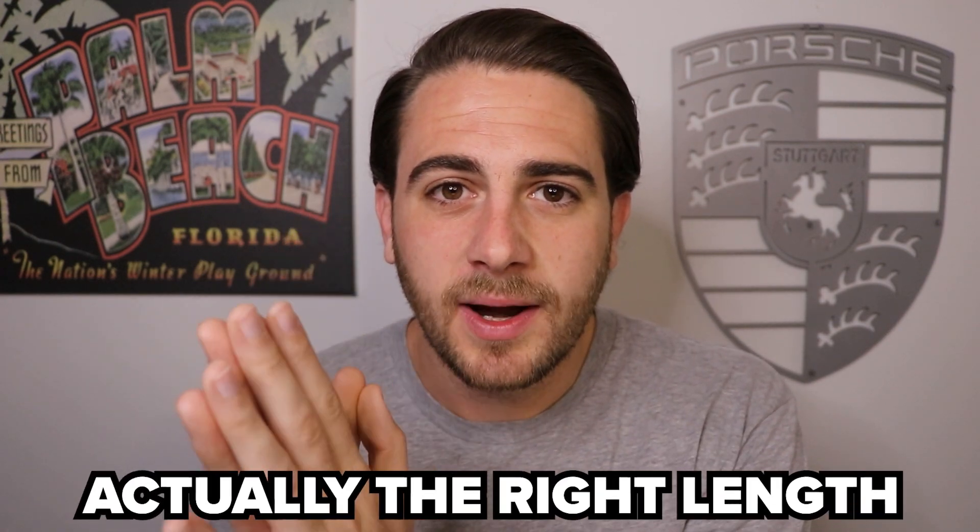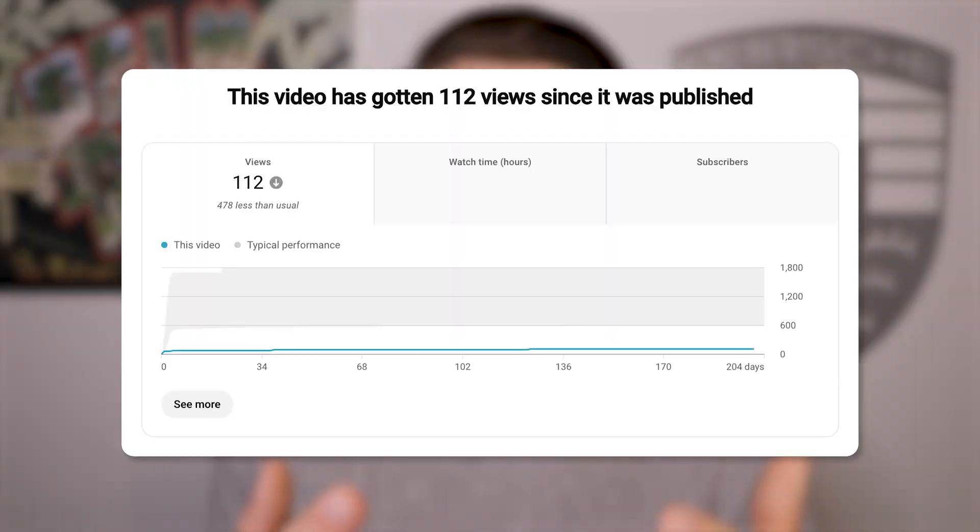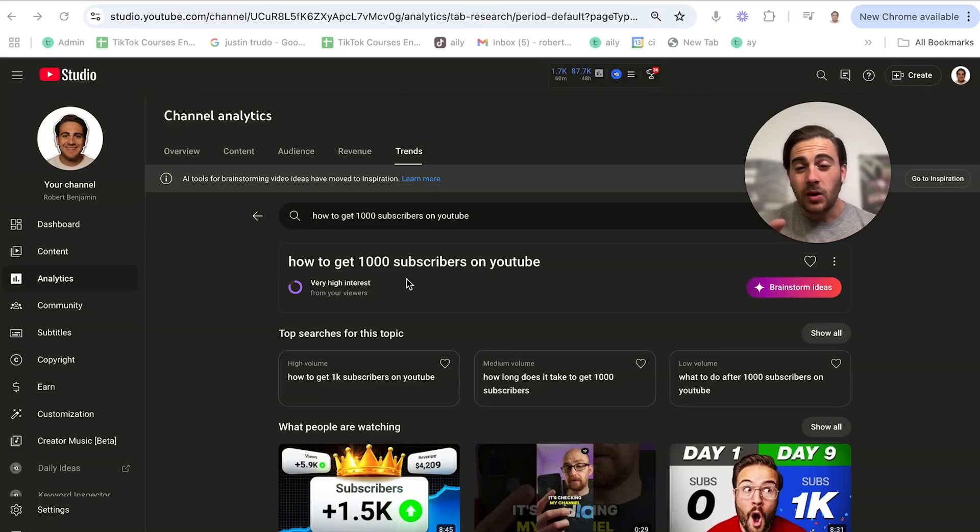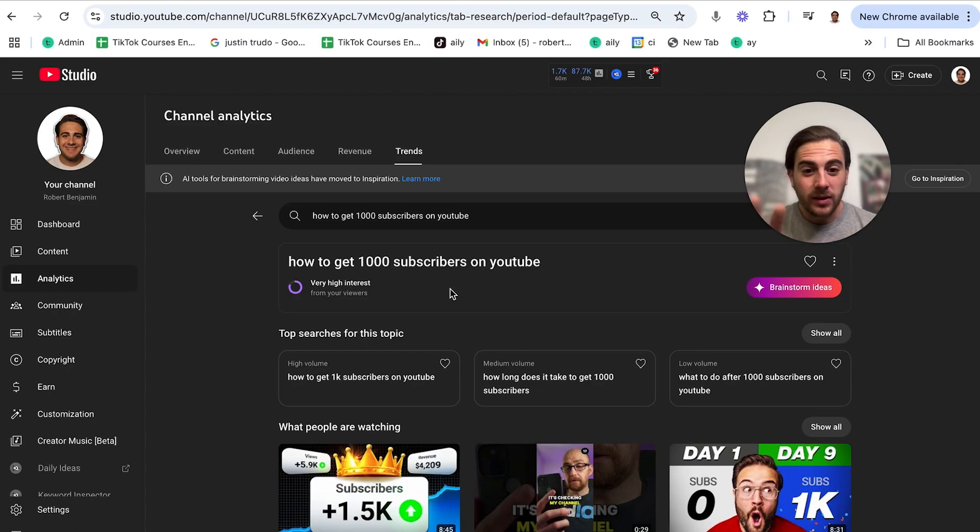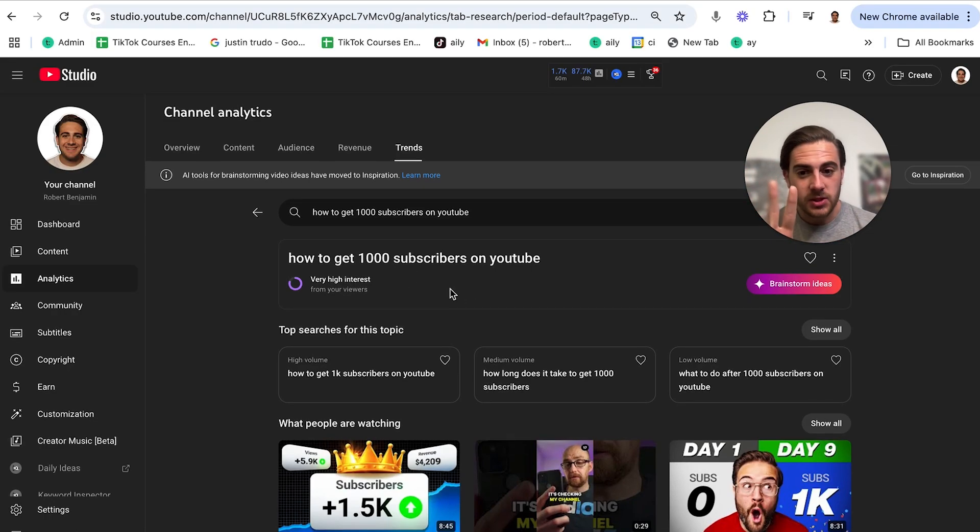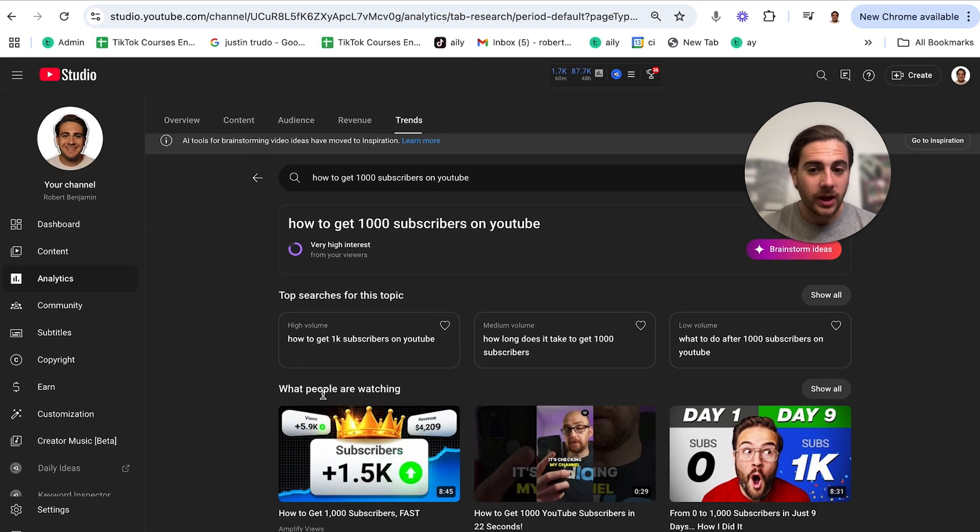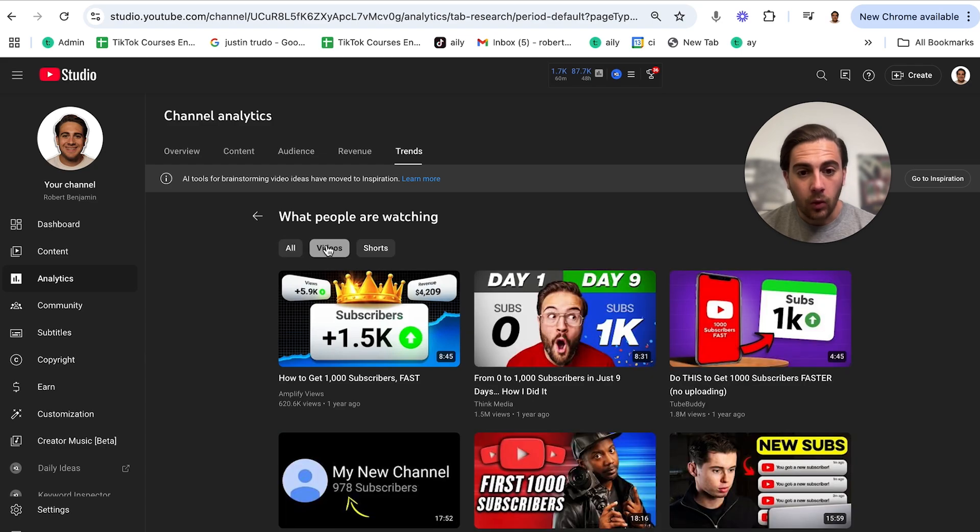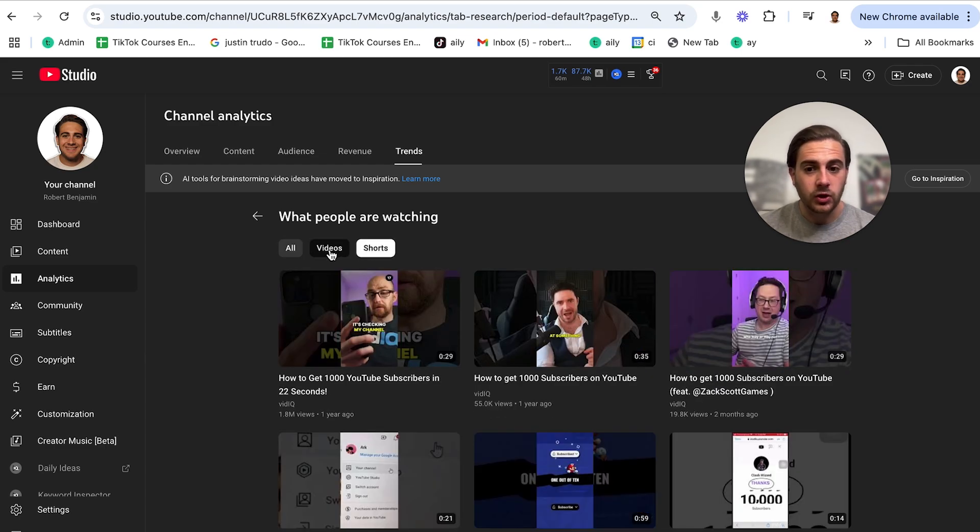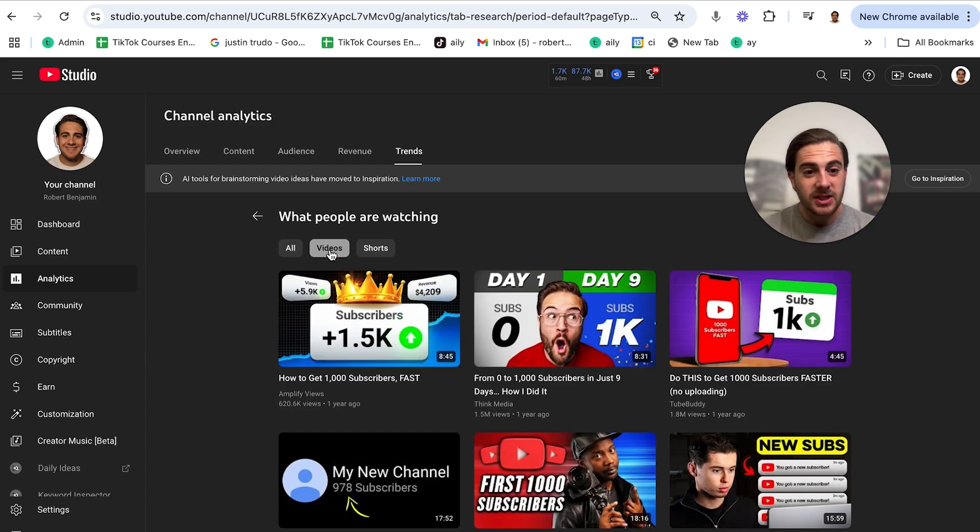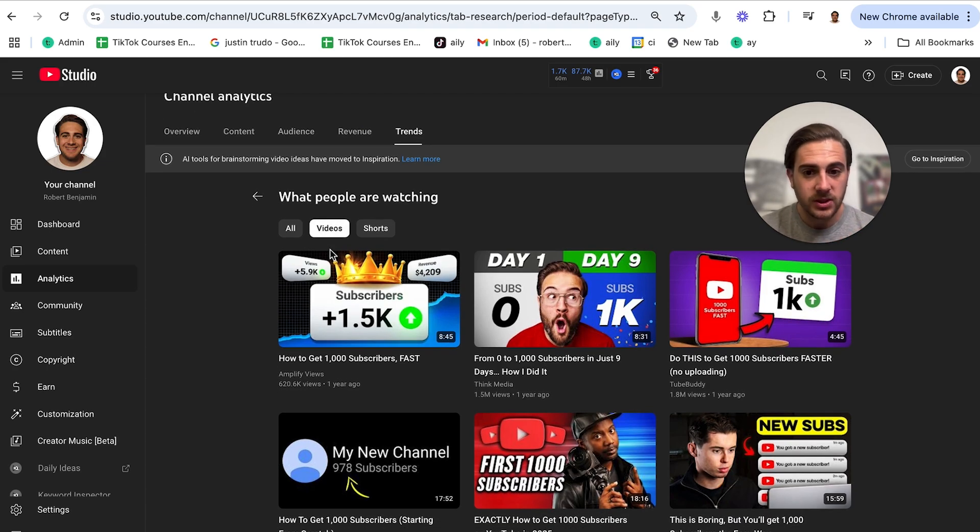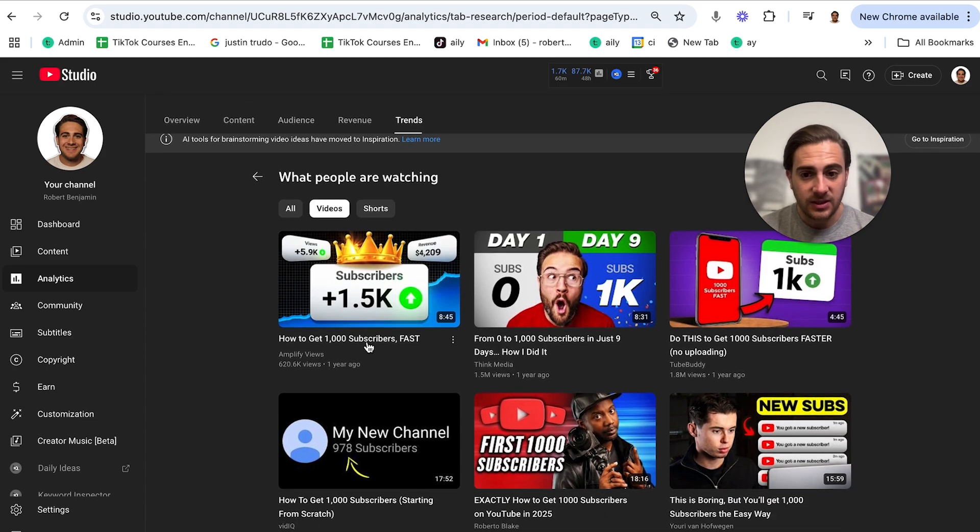Now remember, there are still three other settings you need to care about. The next one is going to be that your video is actually the right length because you can make the best video in the world, but if it's not the right length for the topic that you were creating the video on, it's going to destroy your reach. Here's how you actually check that. So what you're going to want to do is come back to the same place that we were at for step number two. But you're going to want to come down here to what people are watching, click show all, go under videos, or if you're uploading a short, go under shorts, and you'll be able to see exactly what length you should create your video.